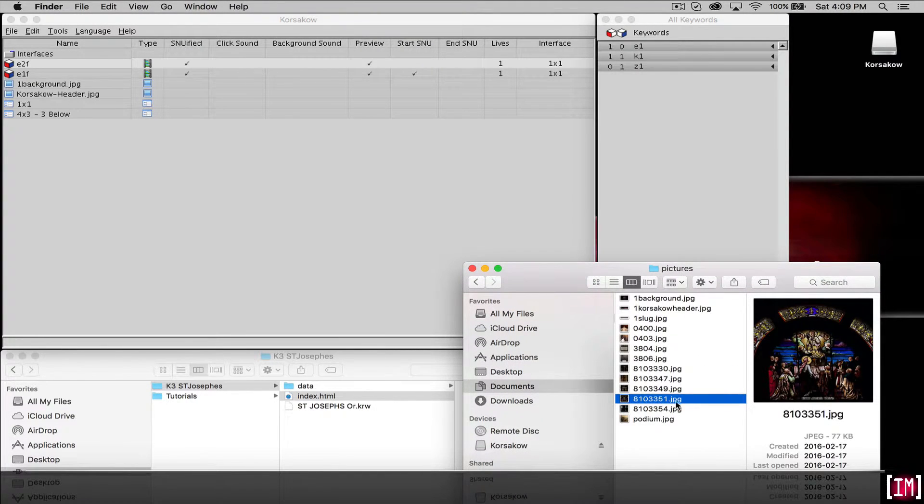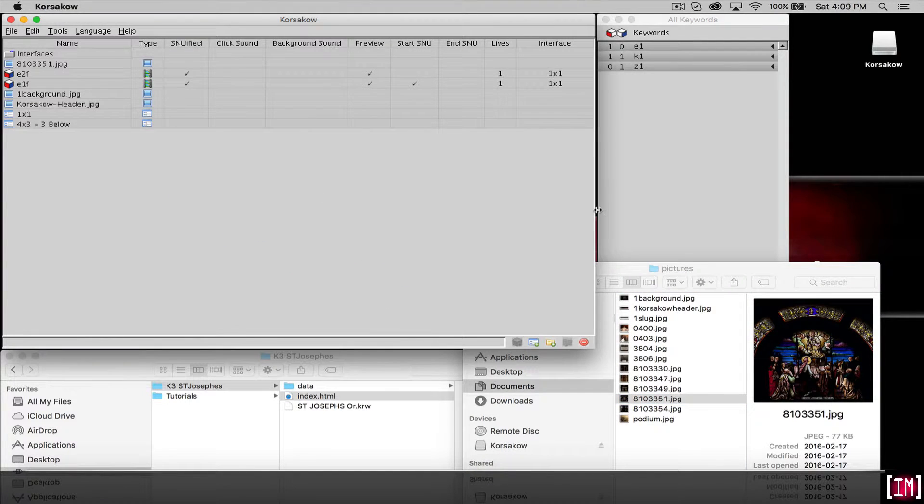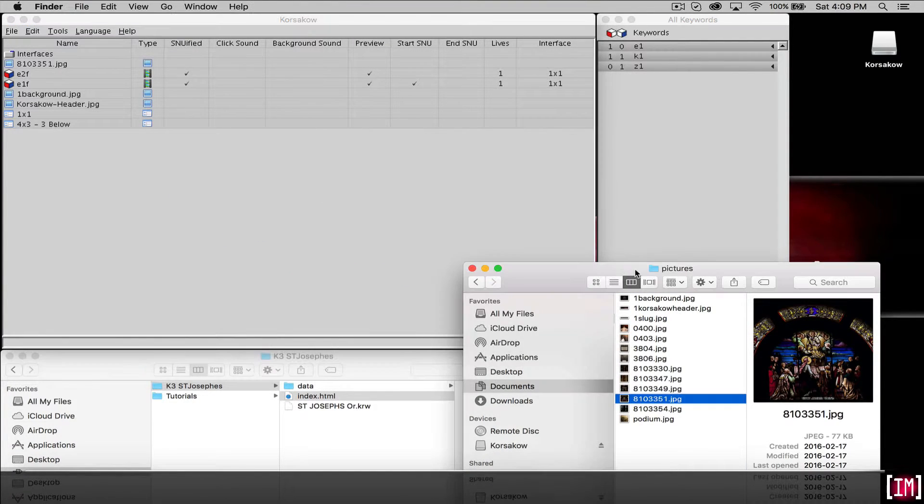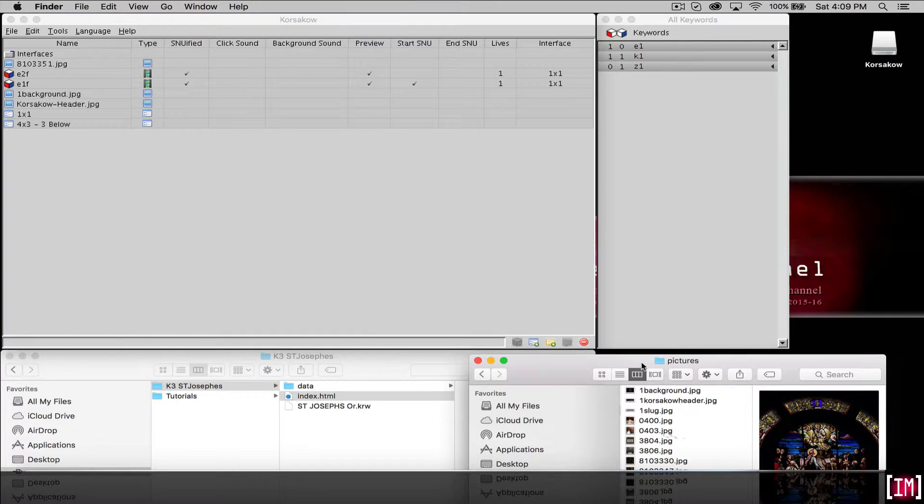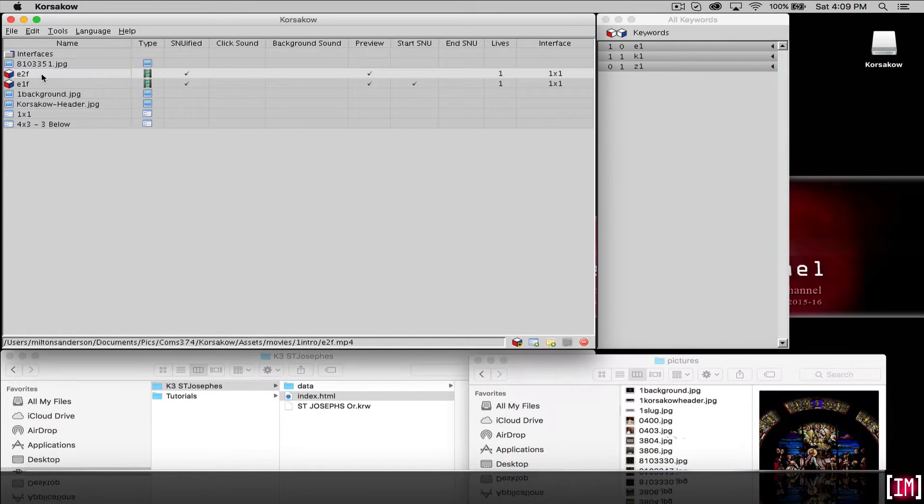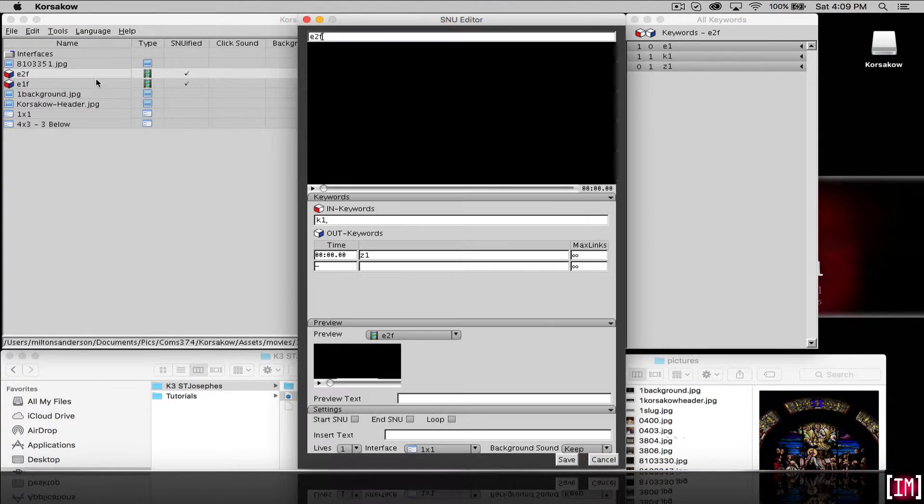This one looks good. We'll import it by pulling it in and we'll go to the SNU we want to add a preview to.